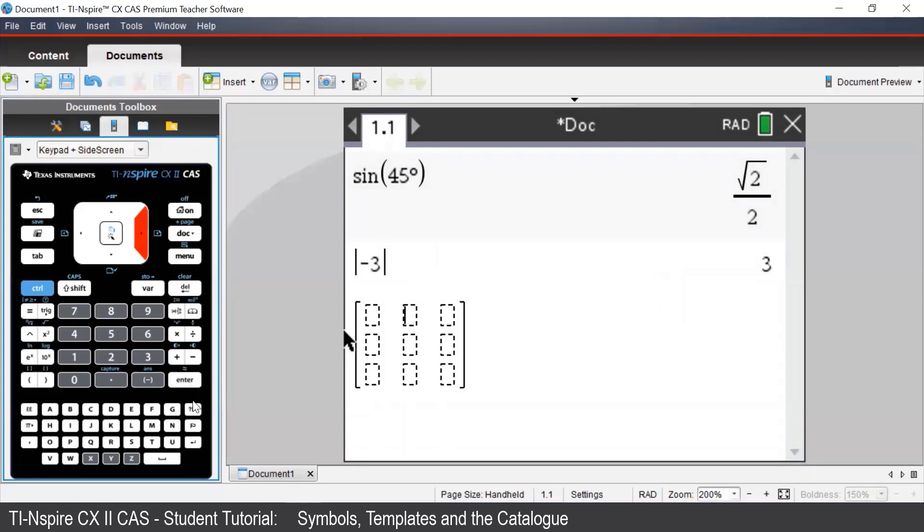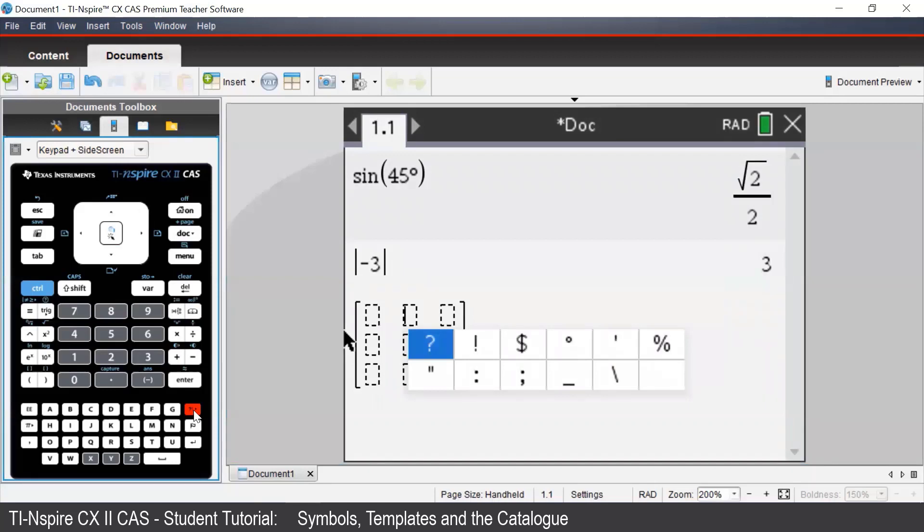Below the enter button is a punctuation key, which is where we can access our familiar punctuation symbols, such as question mark, exclamation mark, and again the degree symbol.